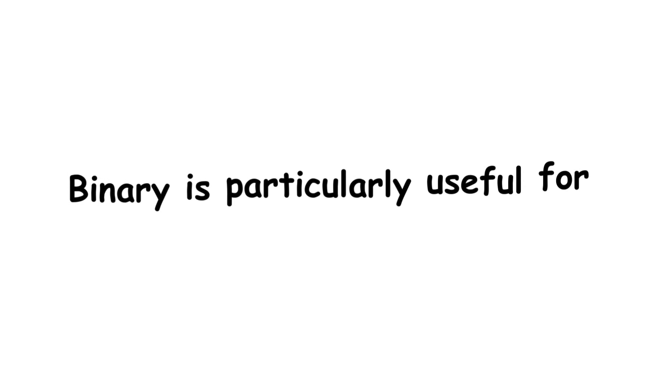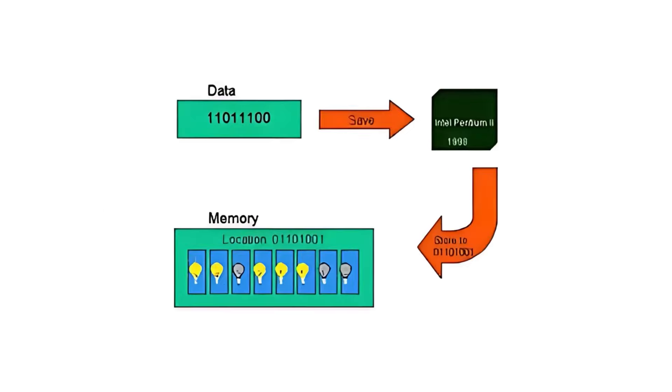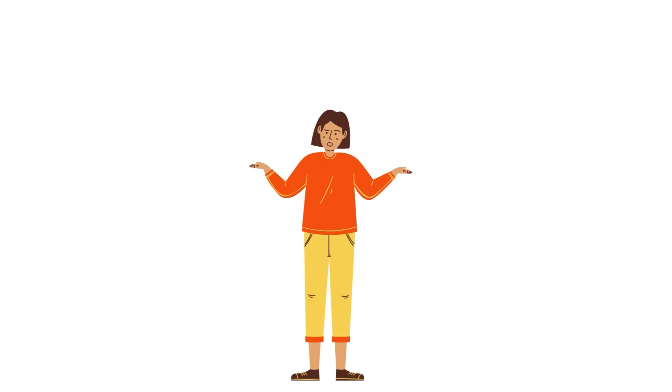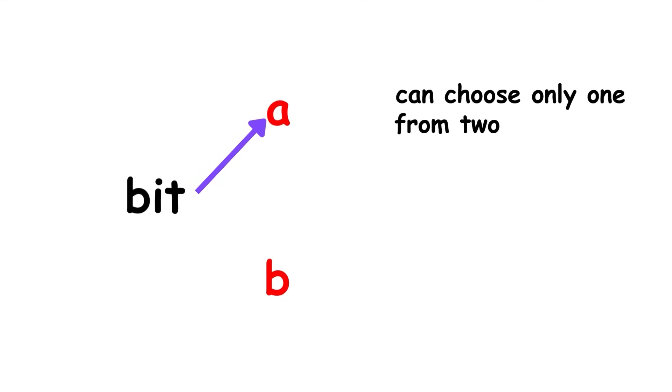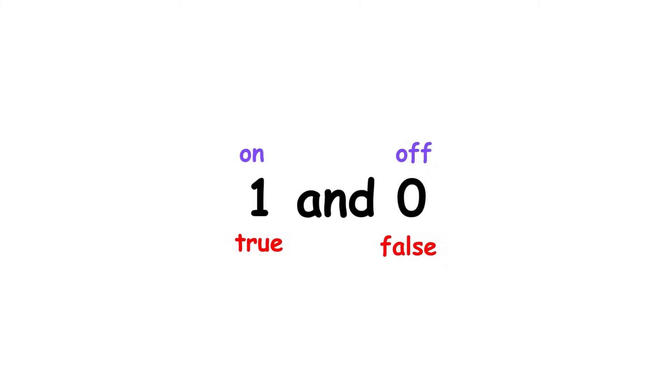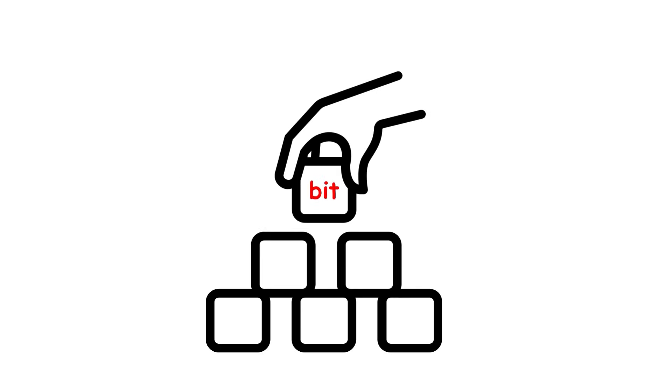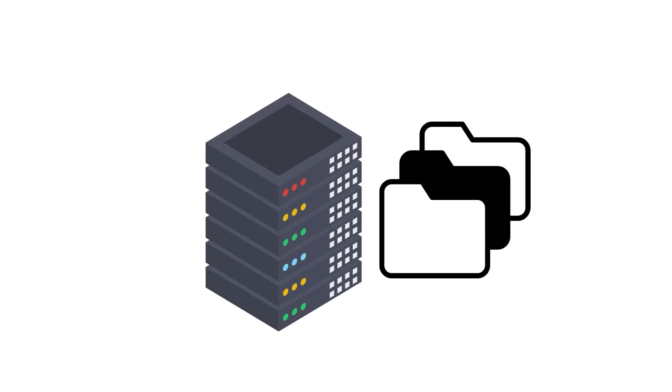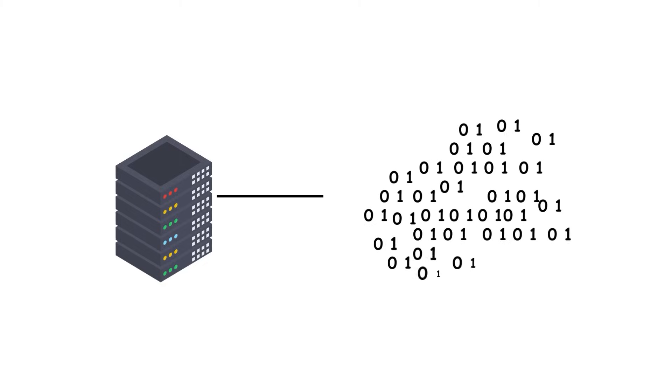Binary is particularly useful for computer representations, since computers store information using bits. A bit is the most basic unit of information, having only one of two possible values. These values can be represented by 1 and 0, on and off, true and false, etc. The name bit itself is short for binary digit. Bits are the basic building block of computer data. Everything stored in a computer's memory can basically be boiled down to 0s and 1s.